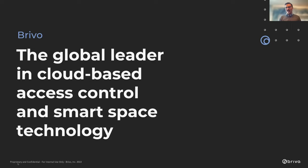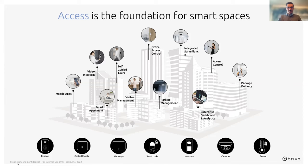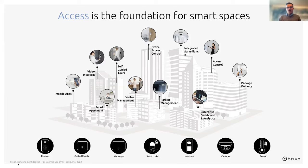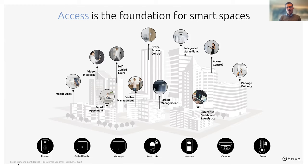And it makes for a lot less of a lift on an IT perspective. So we are the global leader. We've been doing cloud access for 21 years now. I like to say we've been doing it long before the cloud was cool, right? Everything's the cloud from Amazon to Netflix. In general, Brevo is the foundation of the building, the smart spaces for commercial real estate, for light commercial, large commercial enterprise across the board.